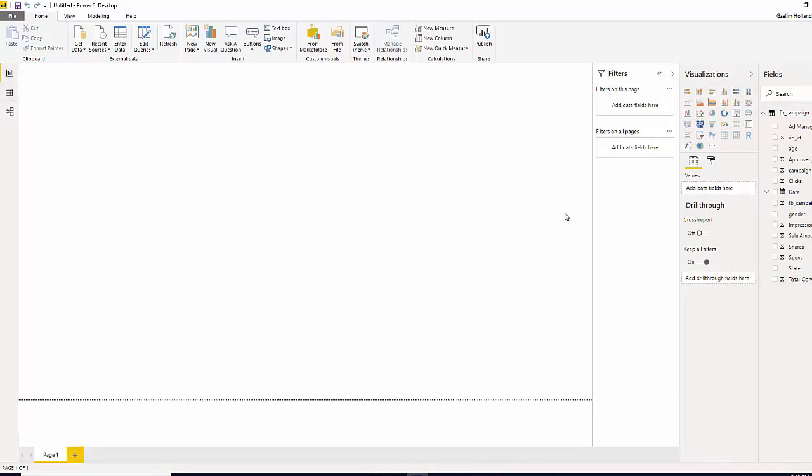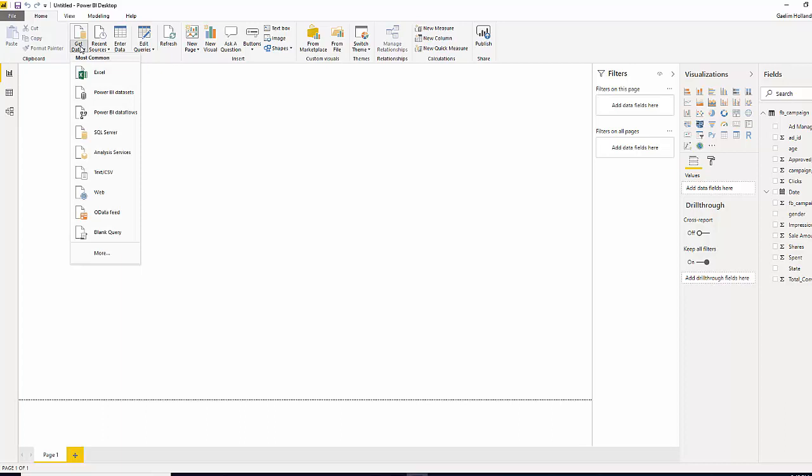If you ever wanted to get back and load more data in, because we did that directly from the window, there is a get data option here in your top ribbon under the home tab. And we can also get data here, and we're not limited to Excel or CSV files which we're going to spend a lot of time in this course on.